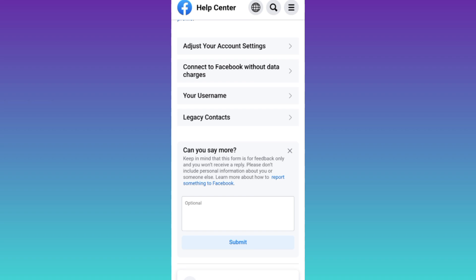Once you have done that, tap on submit and after you click on submit, within the next 24 hours, your deleted Facebook account will be recovered.